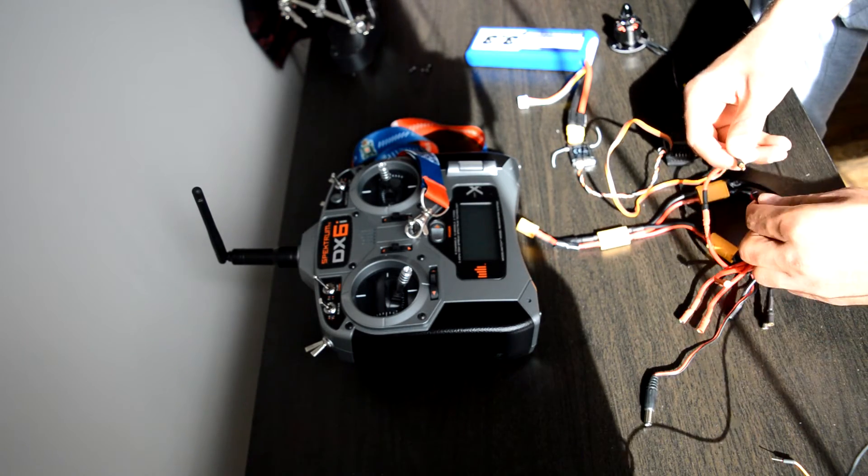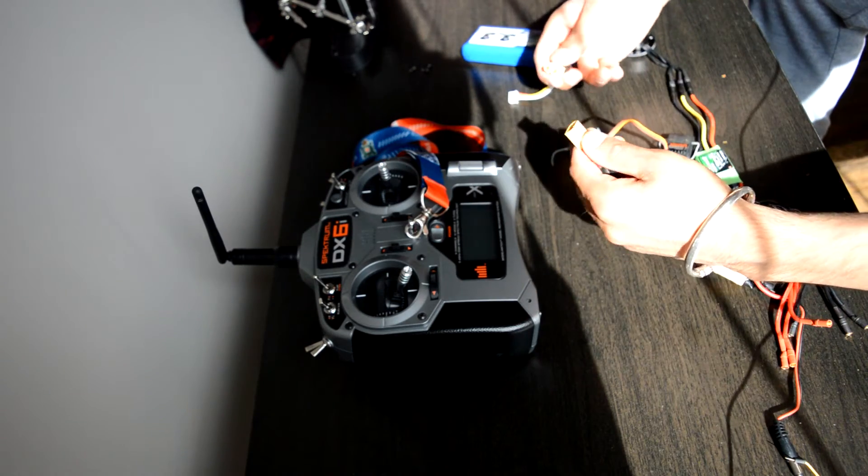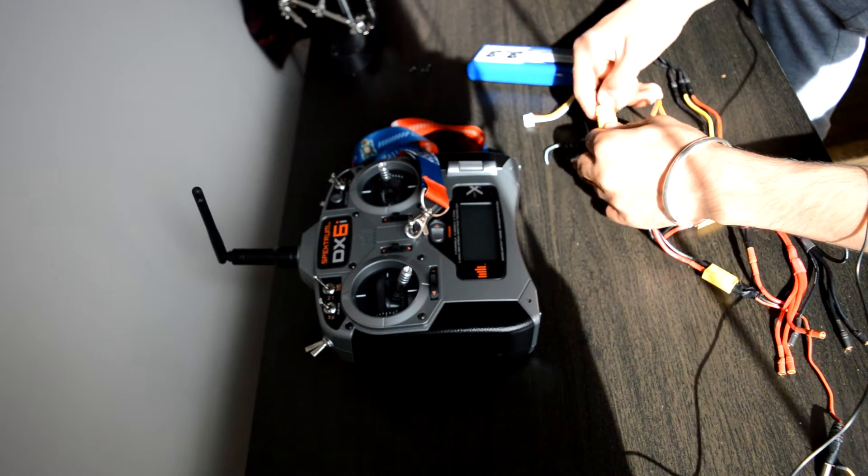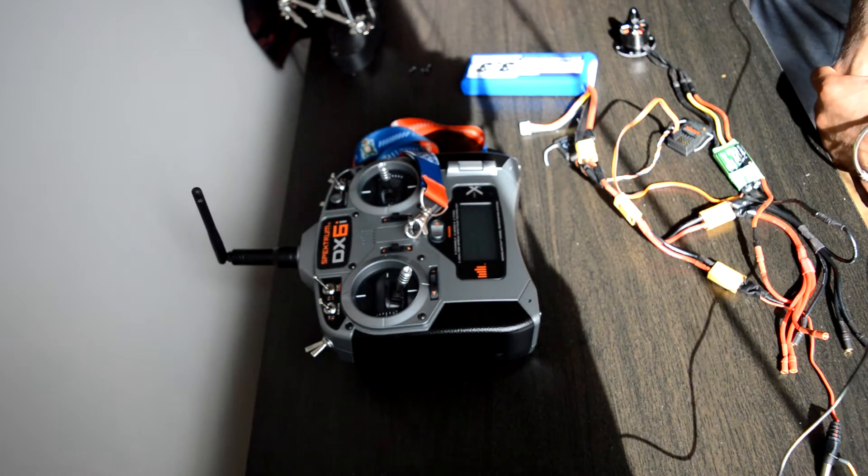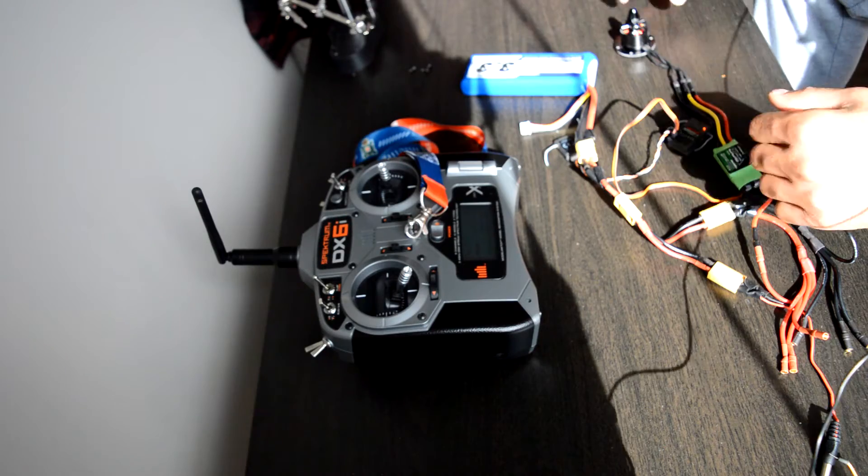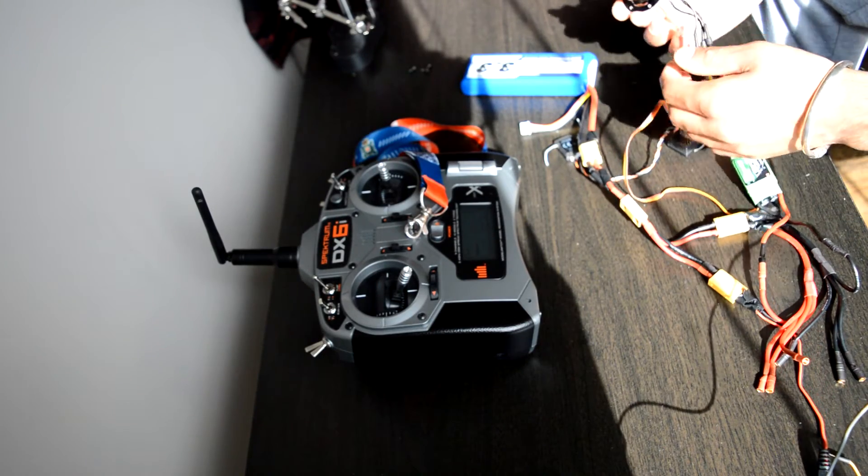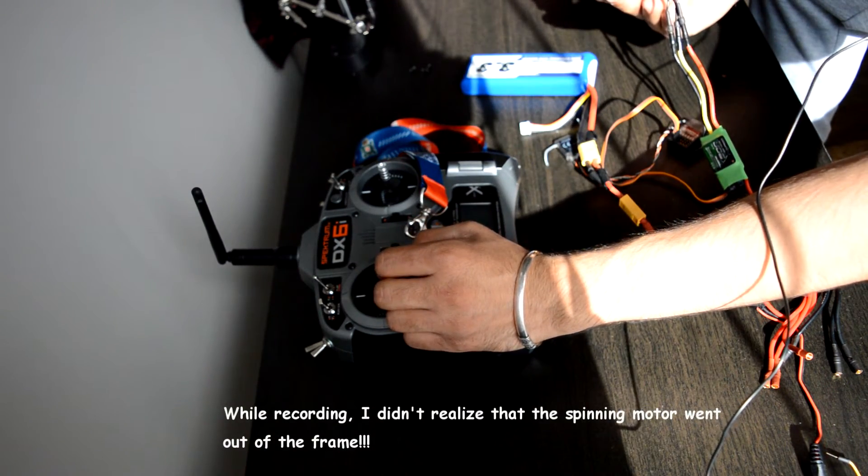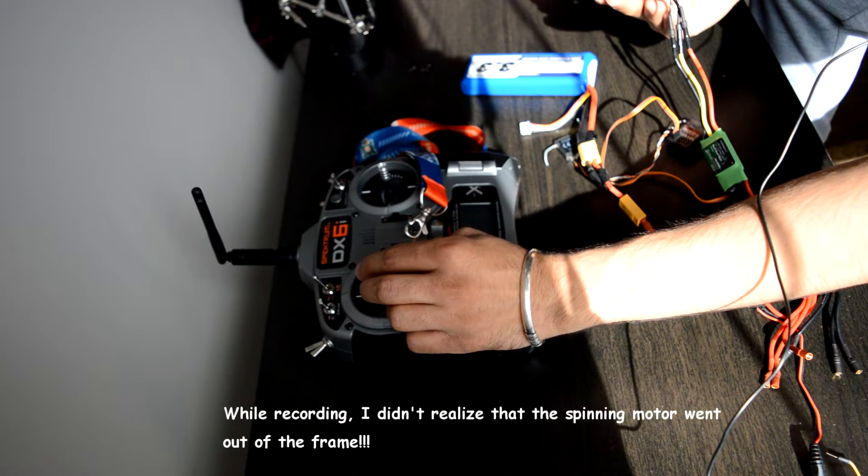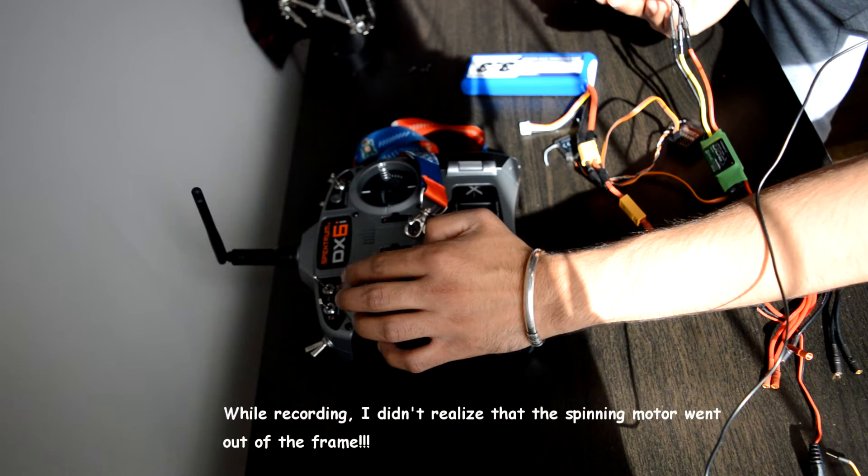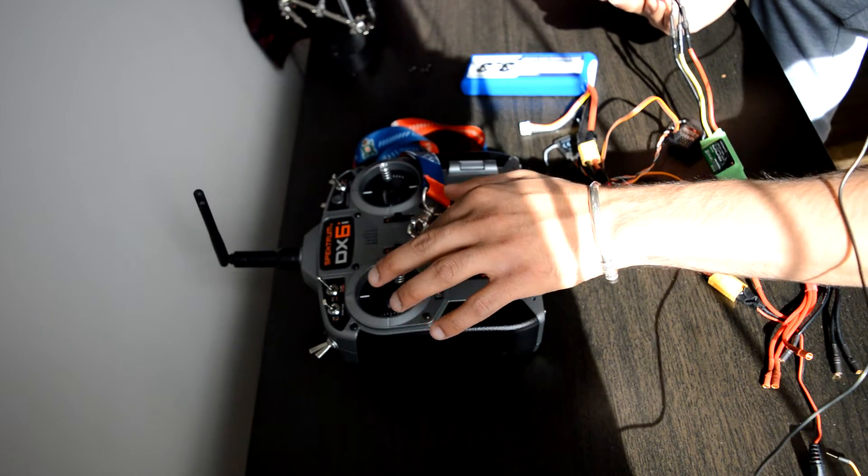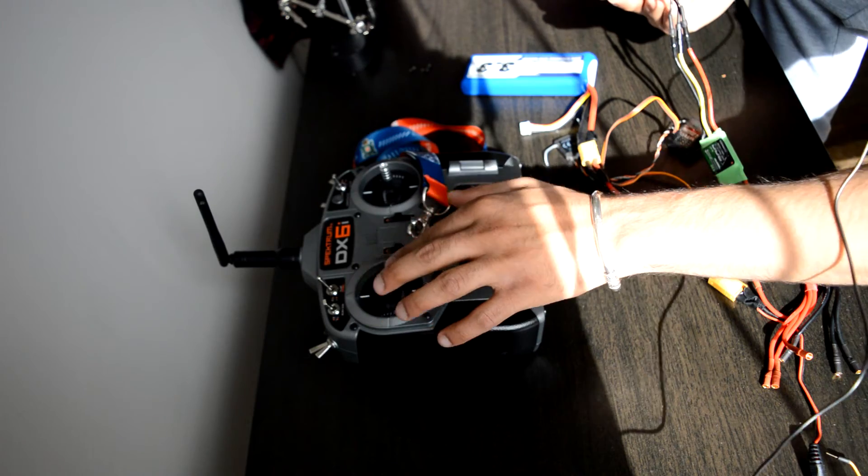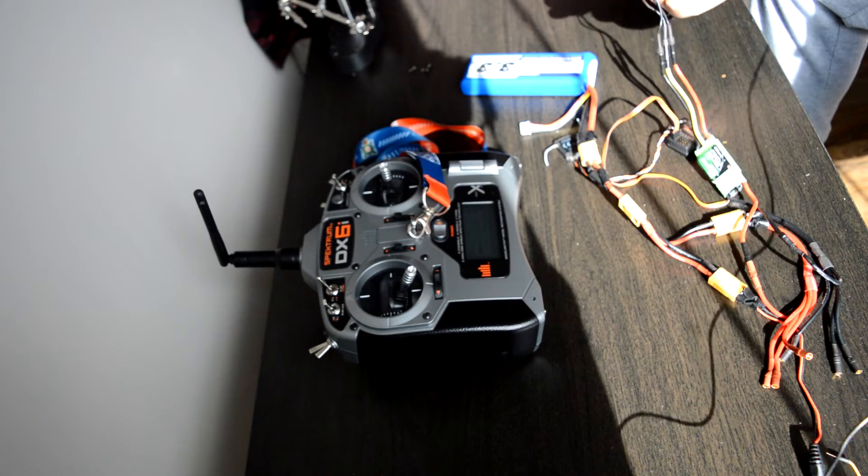That is connected. I'm going to turn the transmitter on. I got the two beeps. I'm gonna hold this motor mount when I power it up. You can see the motor's working fine.